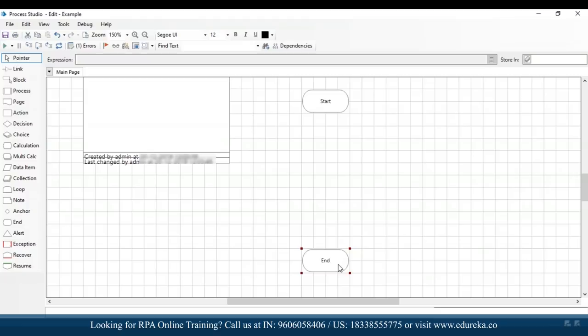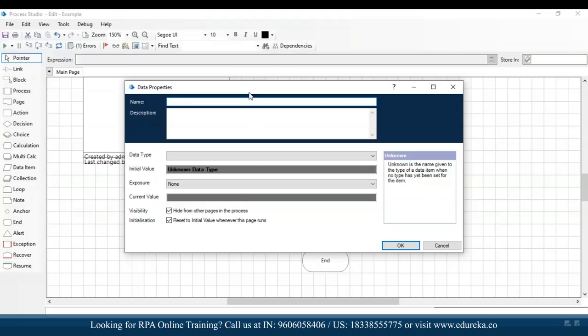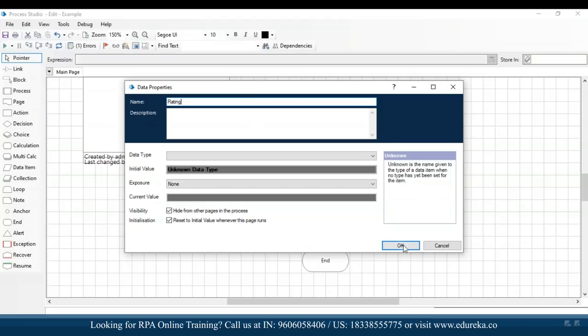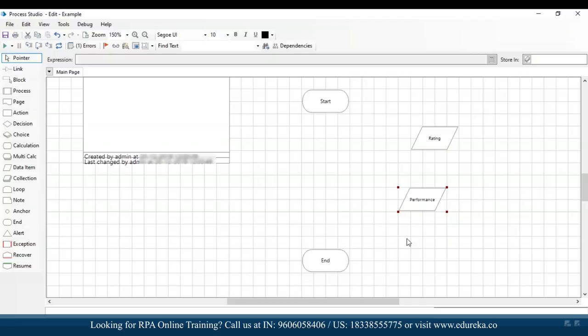To do that, I'll initially create a loop for a single employee and then design the automation for any number of employees. First, I'll drag and drop two data items. I'll double-click on the first and name it 'rating' and click OK. Similarly, data item 2 I'll name 'performance' and click OK. For the rating data item, I'll set the data type to number, and performance will be text.